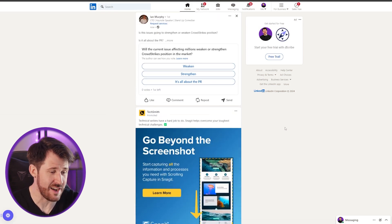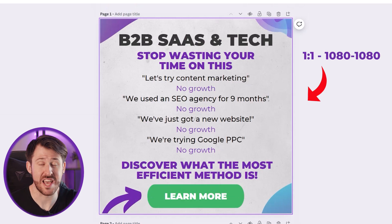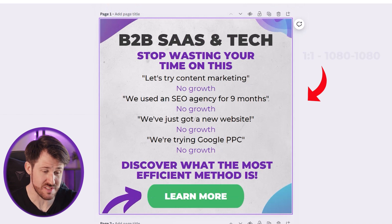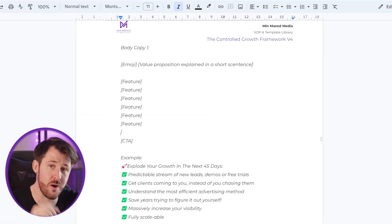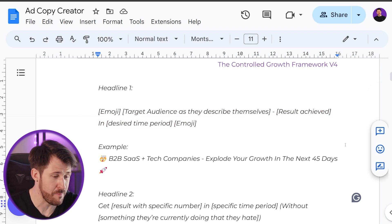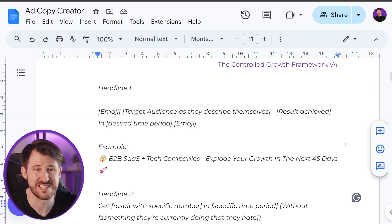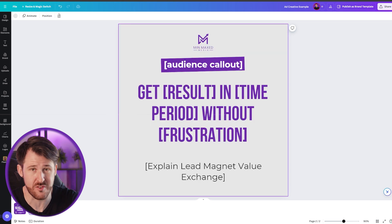Third, use the ad format of 1080 pixels by 1080 pixels — this square format takes up slightly more space in the feed. Fourth, use this body copy template, which is consistently our top performer. Fifth, use this headline copy template — again a consistent top performer, and the emojis help your ads stand out. And as a bonus, here's a really simple template you can use for your ad creative.